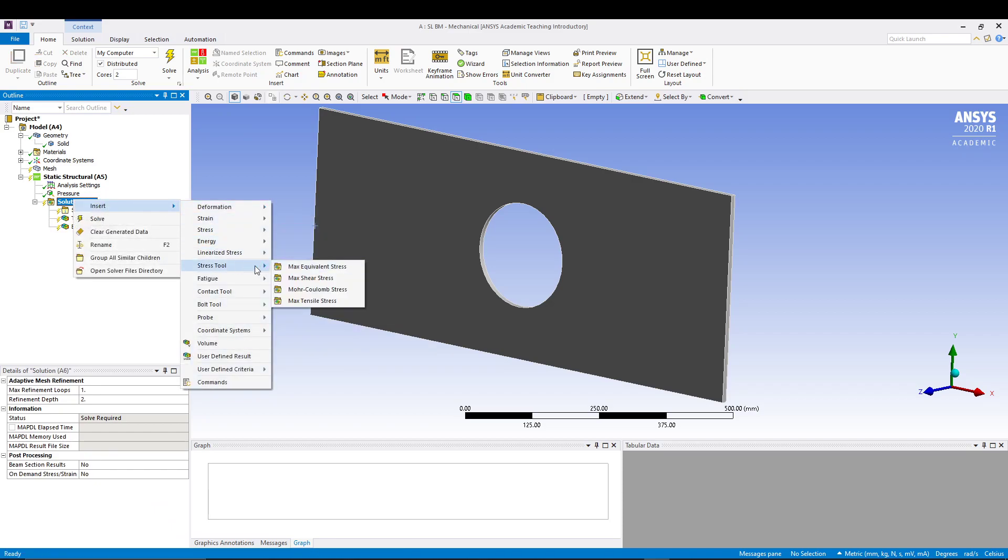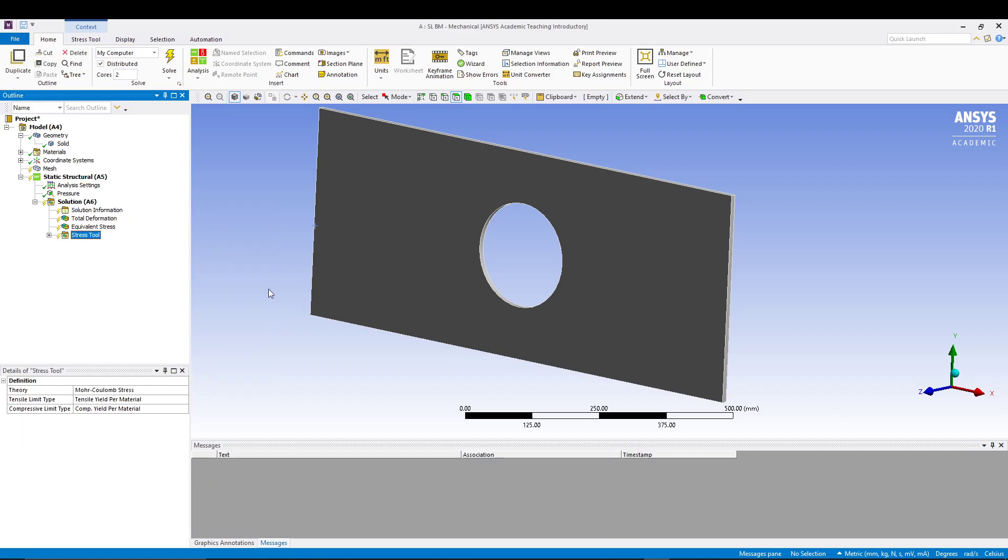Earlier in the tutorial we used the maximum equivalent stress tool for calculating the safety factor, but for brittle materials we will be using the Mohr-Coulomb stress because the Mohr-Coulomb stress method takes the difference between tensile ultimate strength and compressive ultimate strength, which is basically common in the brittle materials. So make sure you use the Mohr-Coulomb method.